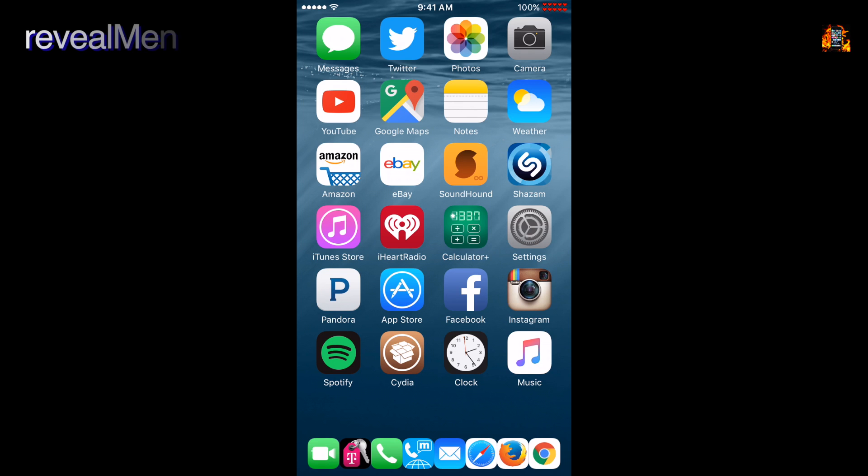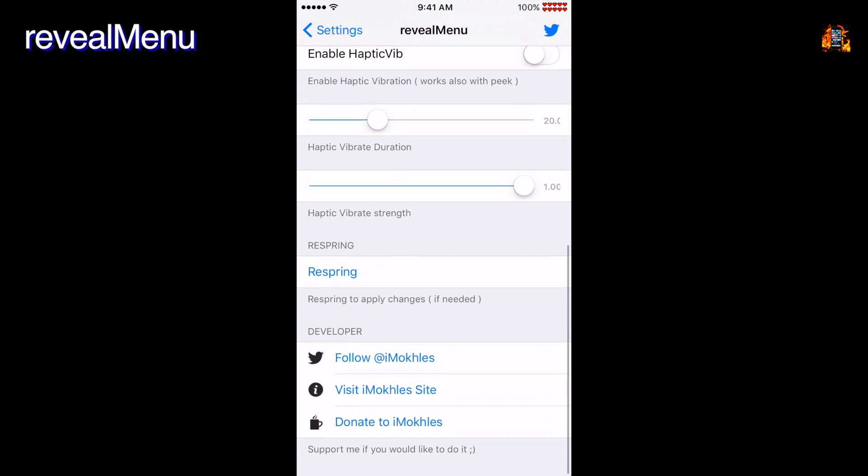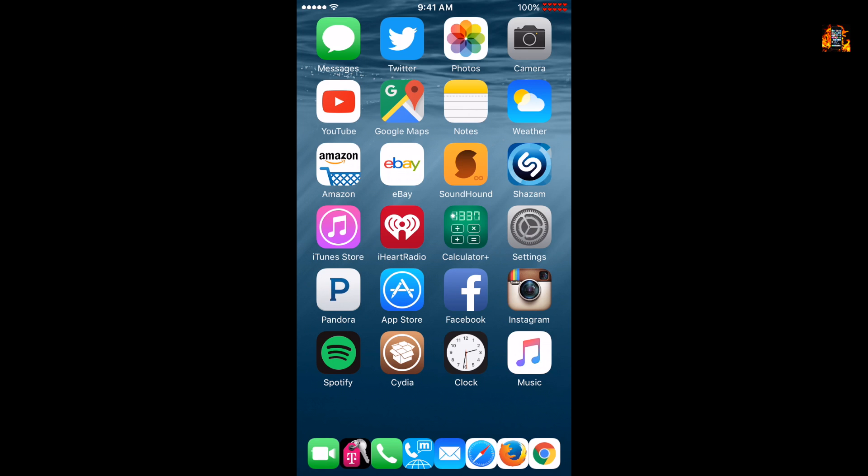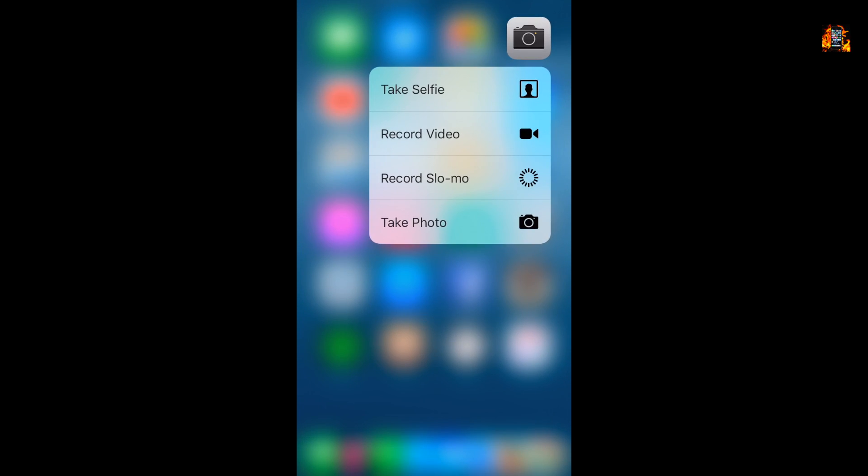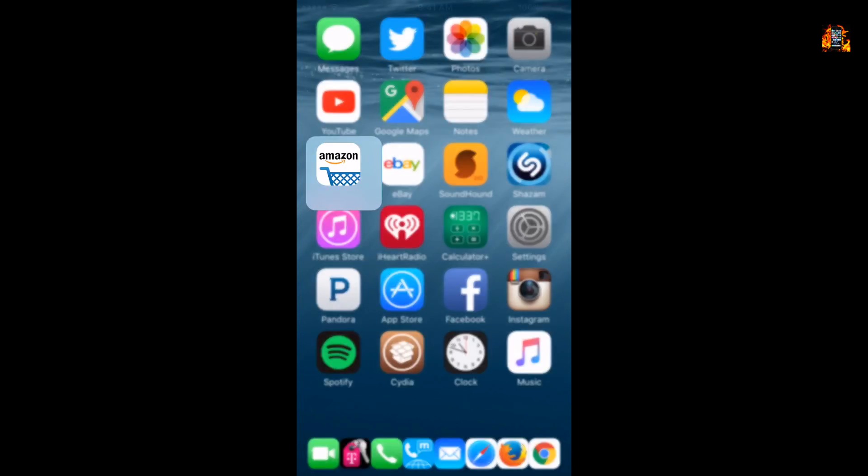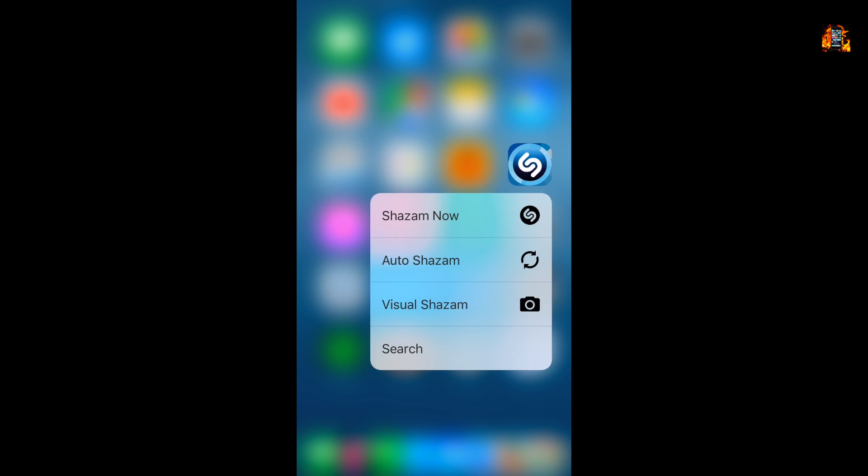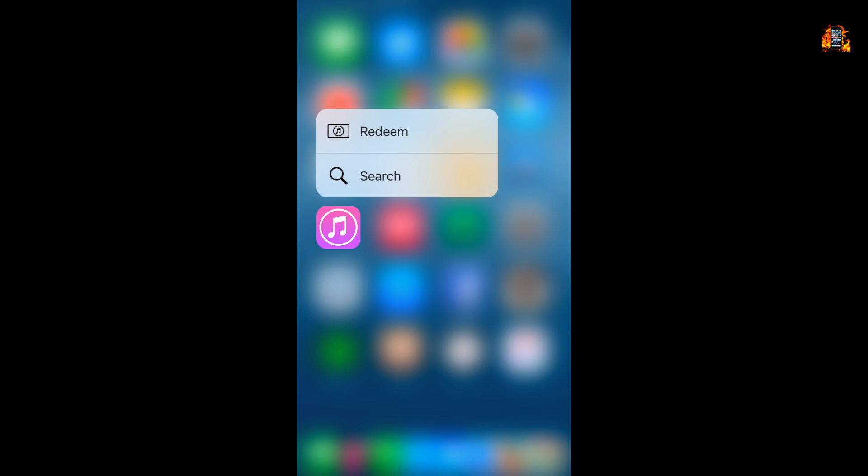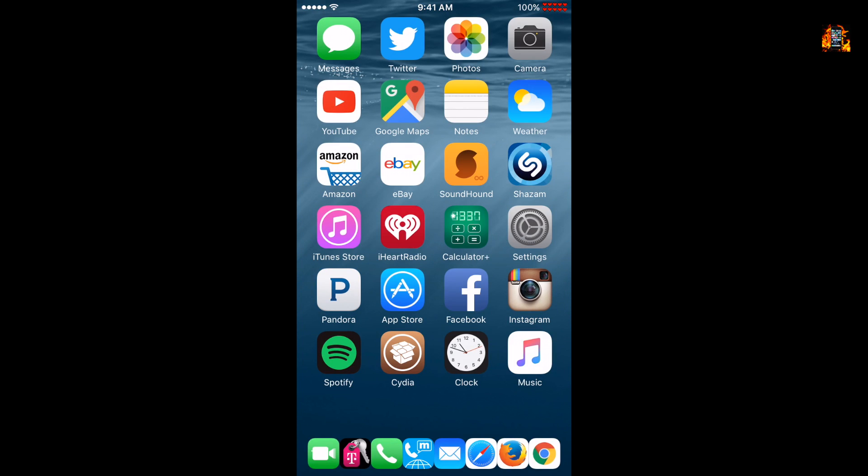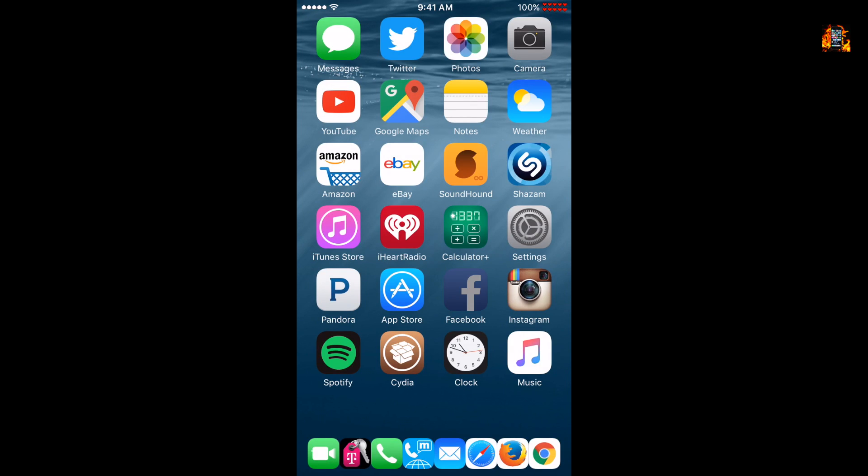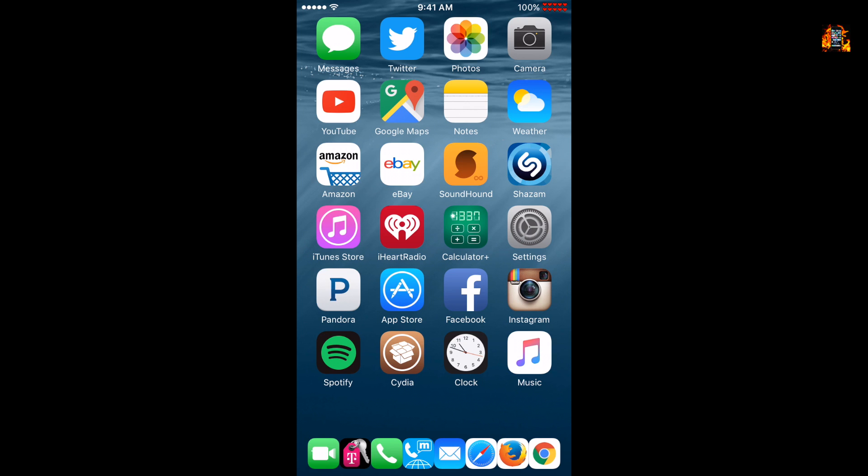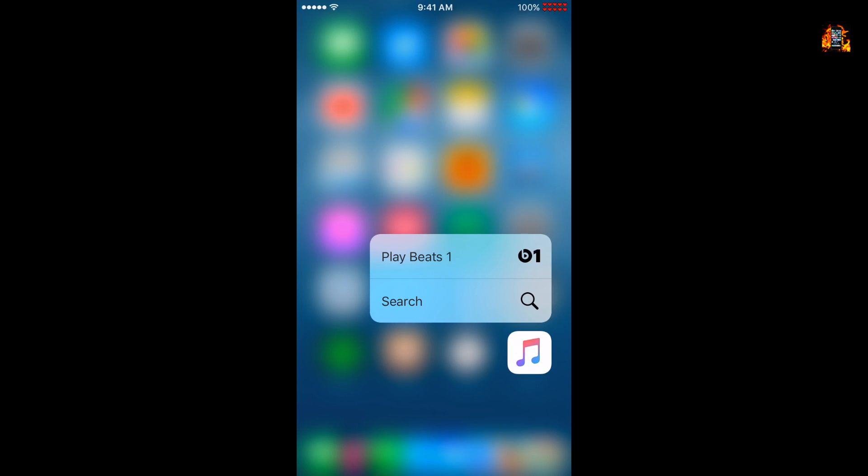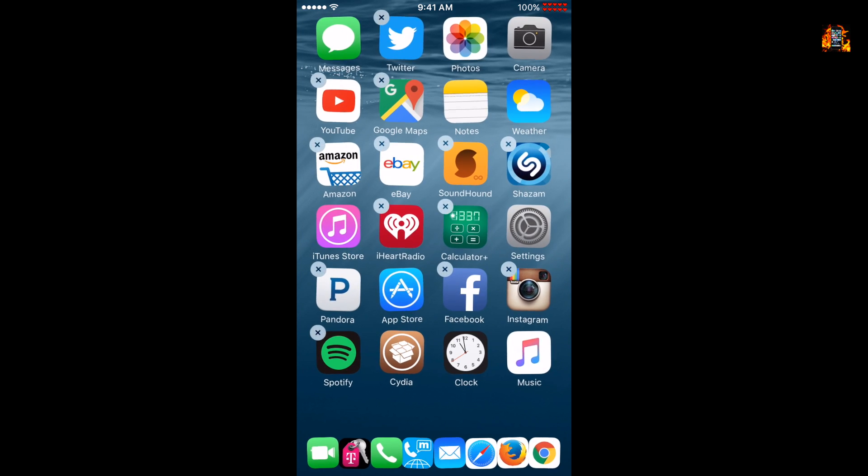Reveal menu is a tweak that adds 3D touch menus to devices without 3D touch. There are options to customize the key sensitivity and vibration. Just long press on one of the standard apps to reveal a popup menu like this. If you want to edit the home screen, swipe up on an icon instead of the usual long press.